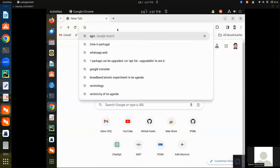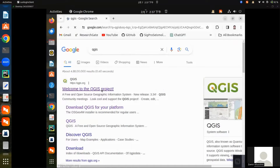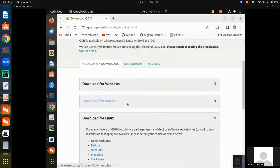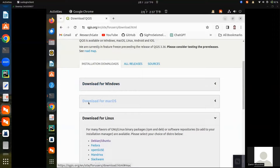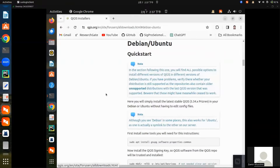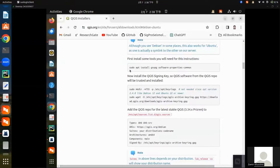Type here 'QGIS', then open the first link and go to Downloads. Here you can see there are downloads for Windows, downloads for Mac, and downloads for Linux. We have to install QGIS for Ubuntu, so click on Ubuntu.